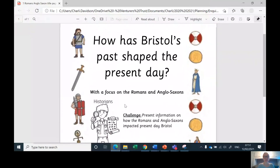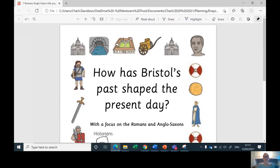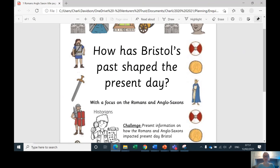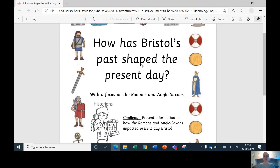I'm going to share the screen before I forget. The first thing is that you should have this title page — it needs to be stuck into your book. We always stick in a title page to show that it's the start of a new topic. It also means you have got pictures of our topic and the question: how has Bristol's past shaped the present day? The word Bristol's past tells me it's a history topic.